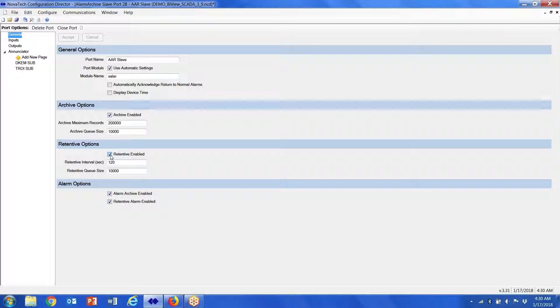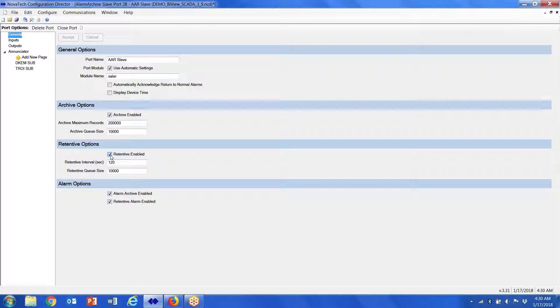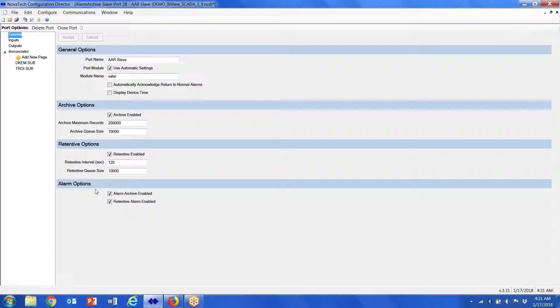So that when the Orion reboots, if you've got a logic point that you've created and you want the Orion to retain that last known state when it comes back online, that's what the retentive allows you to do. Archive allows you to archive points that are in the database, and the alarm option allows you to create points in the database and then go to an alarm screen.